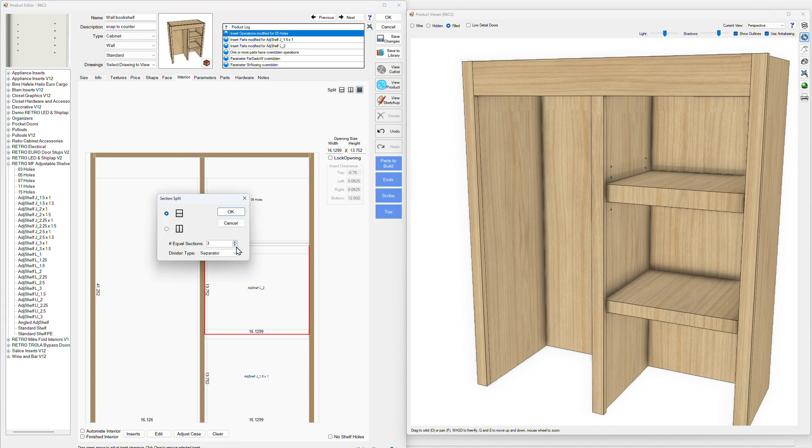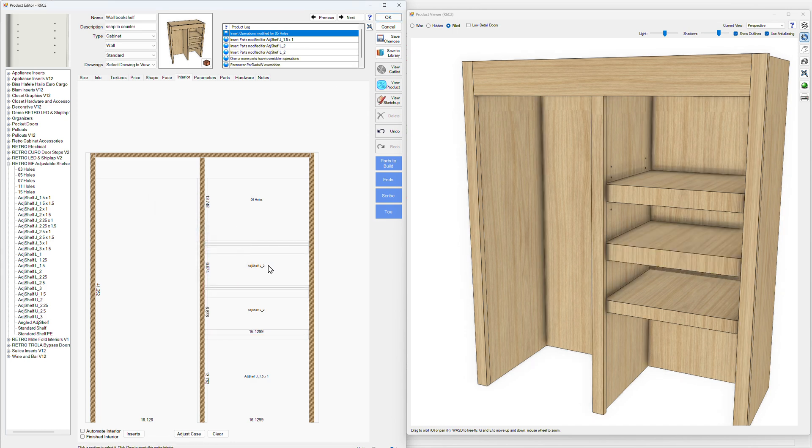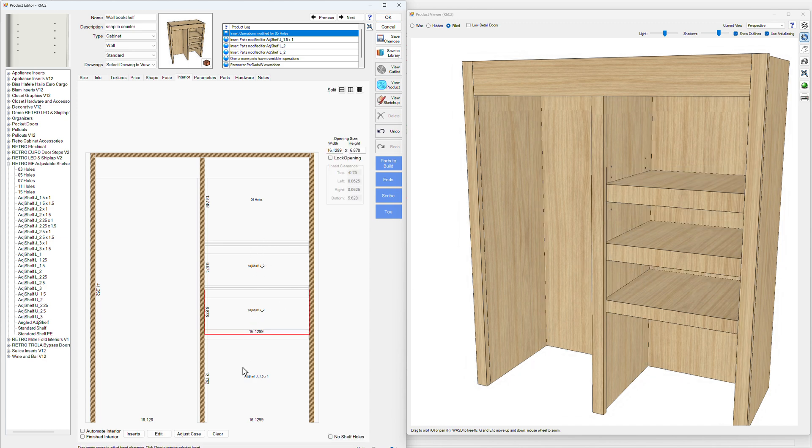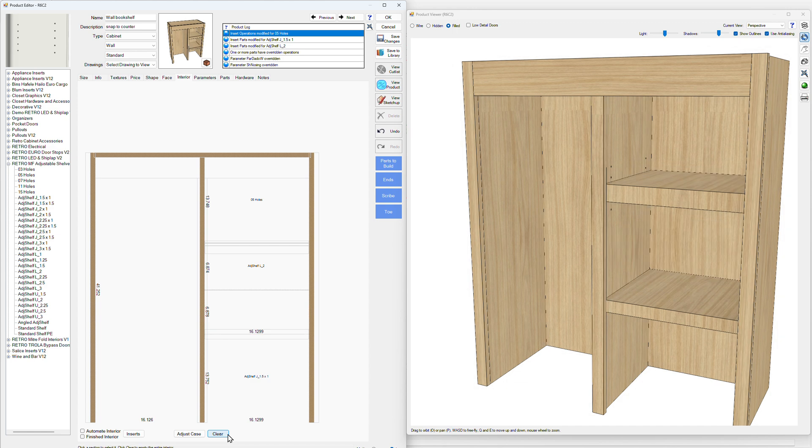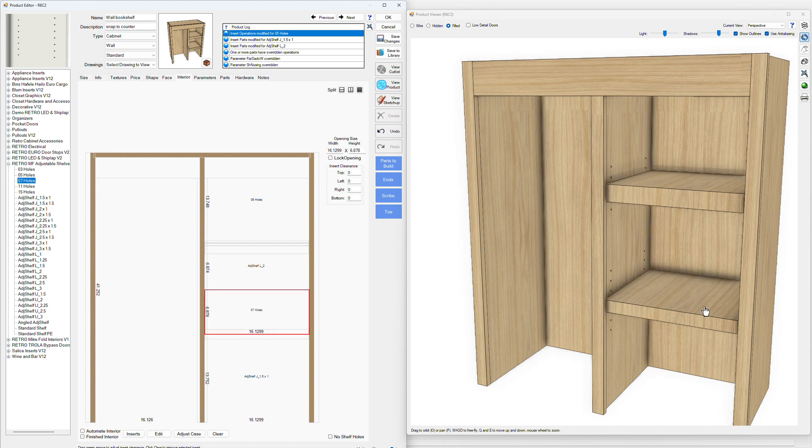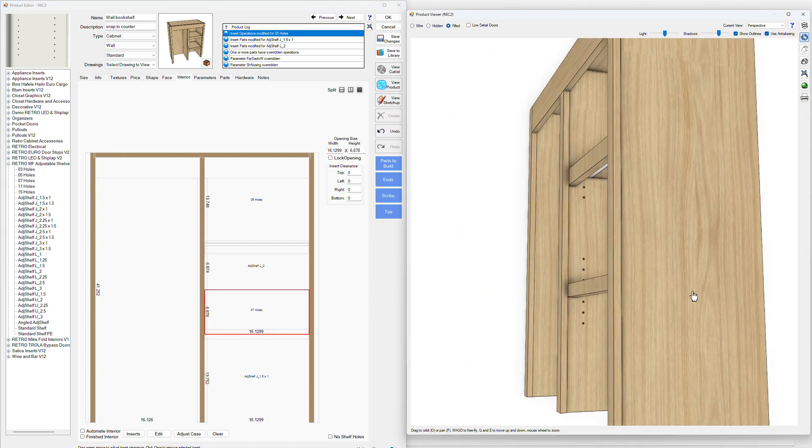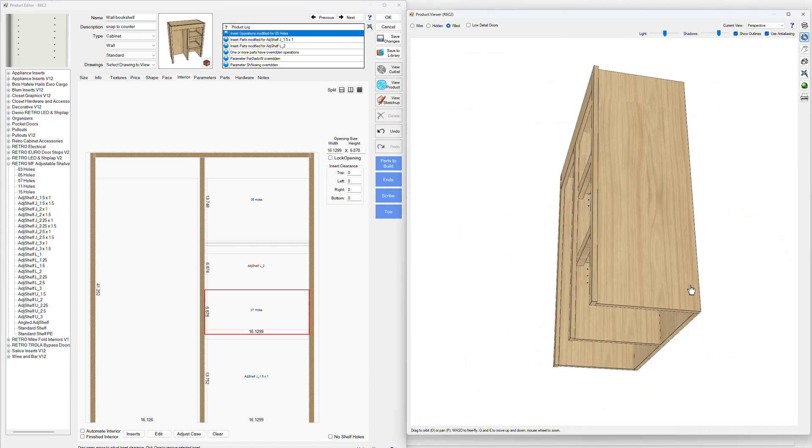So we'll section split this two ways. Now we still have our shelf there. We don't need a shelf here. So let's take this and just delete this one. And now we can take our holes. Let's do a seven hole. And there we go.